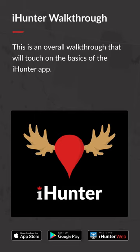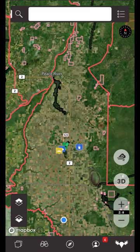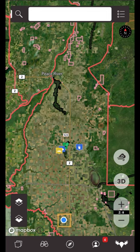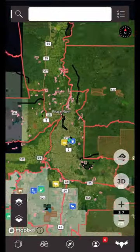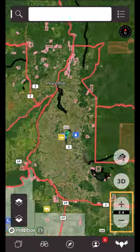Welcome to the iHunter walkthrough. I'm going to go over the menu drawers and features of the iHunter app. The main view of the iHunter app is the map view. Your current location will be represented by the blue dot. To zoom in and out you can double tap, pinch the screen with your fingers, or use the plus and minus buttons on the bottom right of the map.